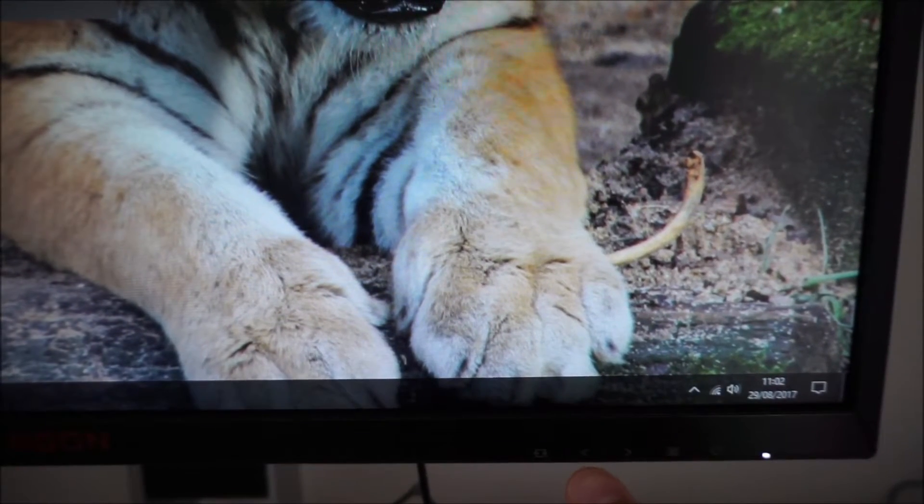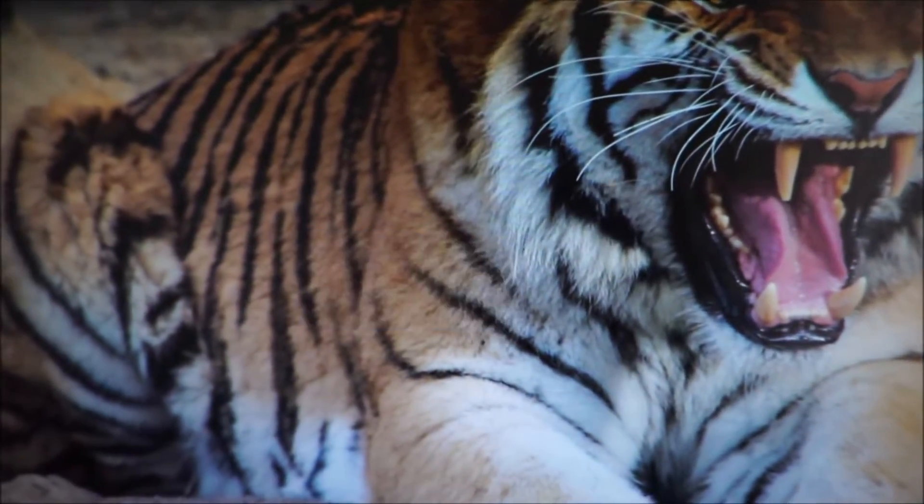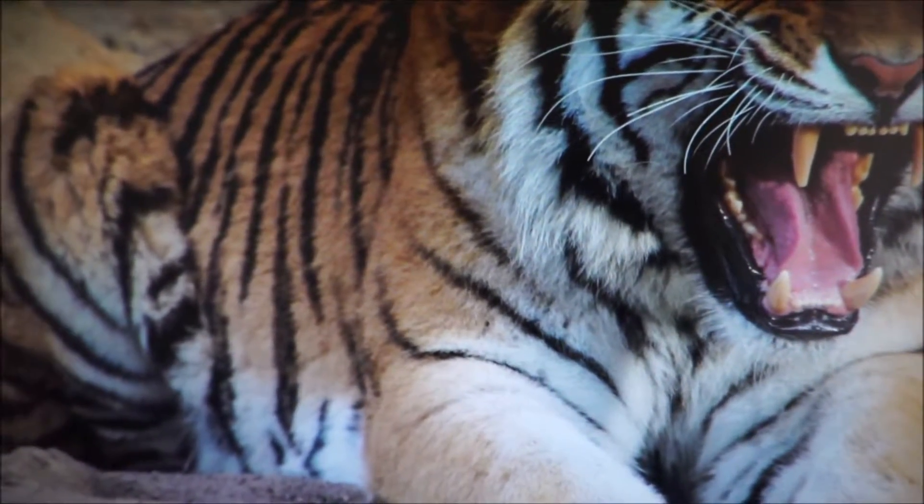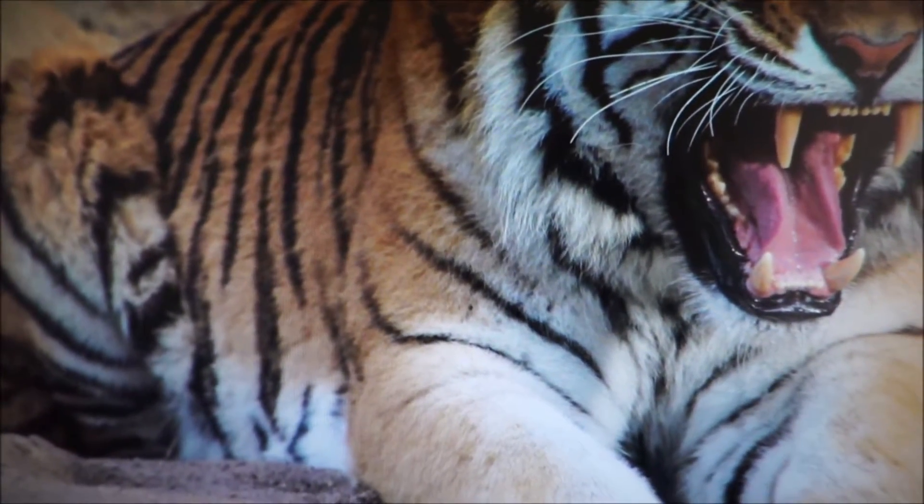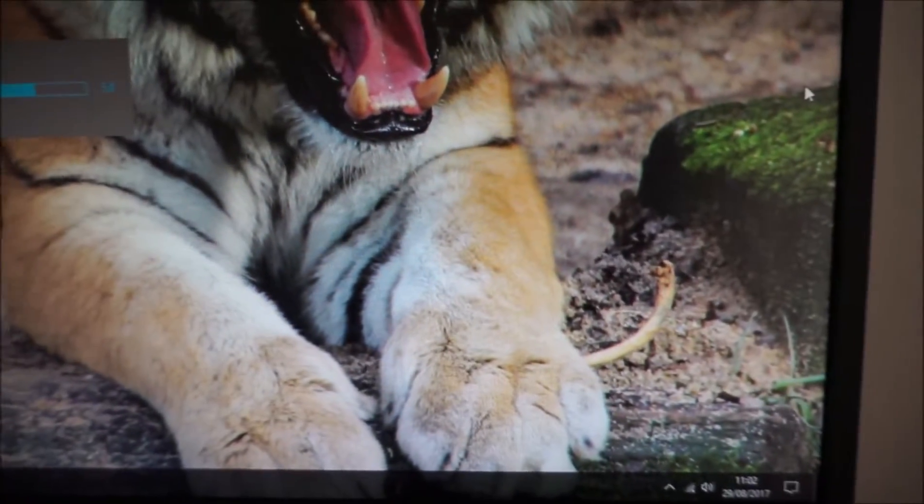The second button along there, the left arrow, allows you to adjust the volume of the integrated speakers or something connected to the 3.5mm jack on the monitor.